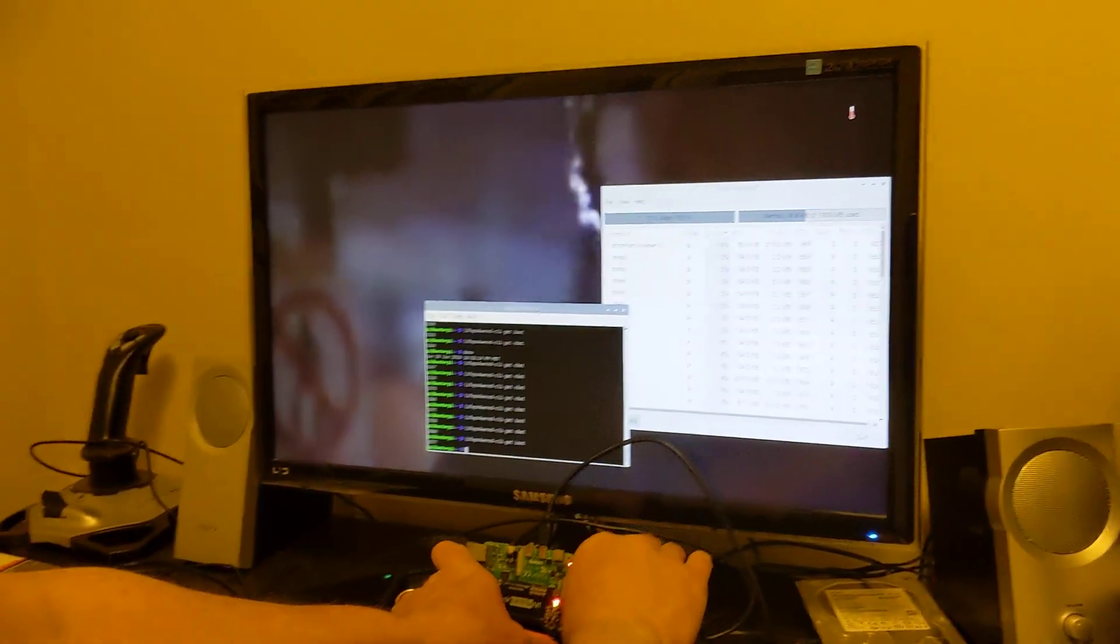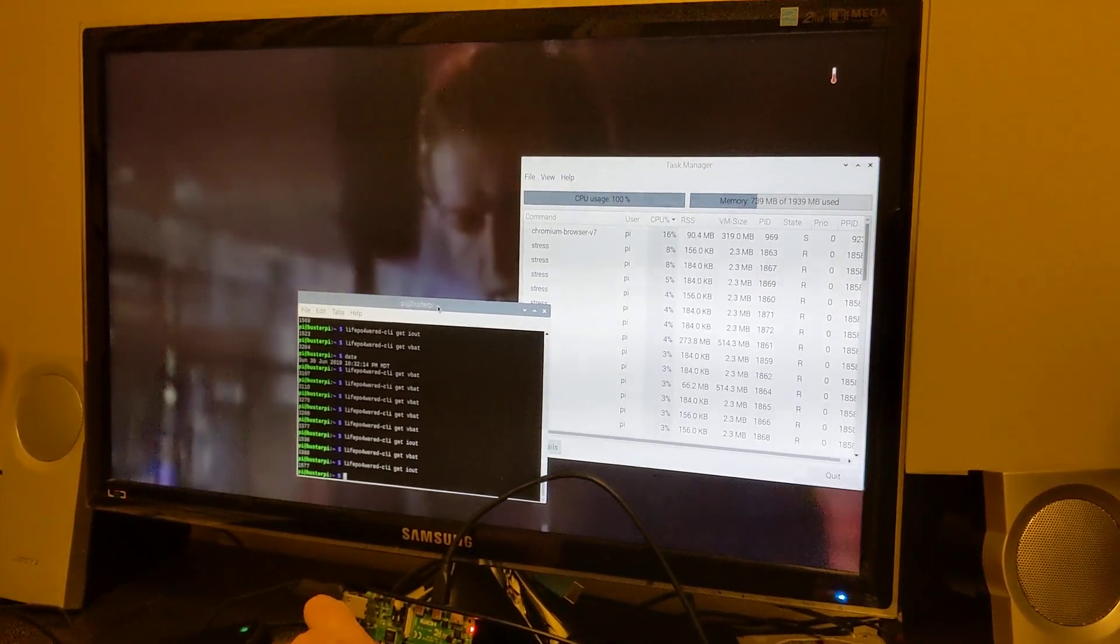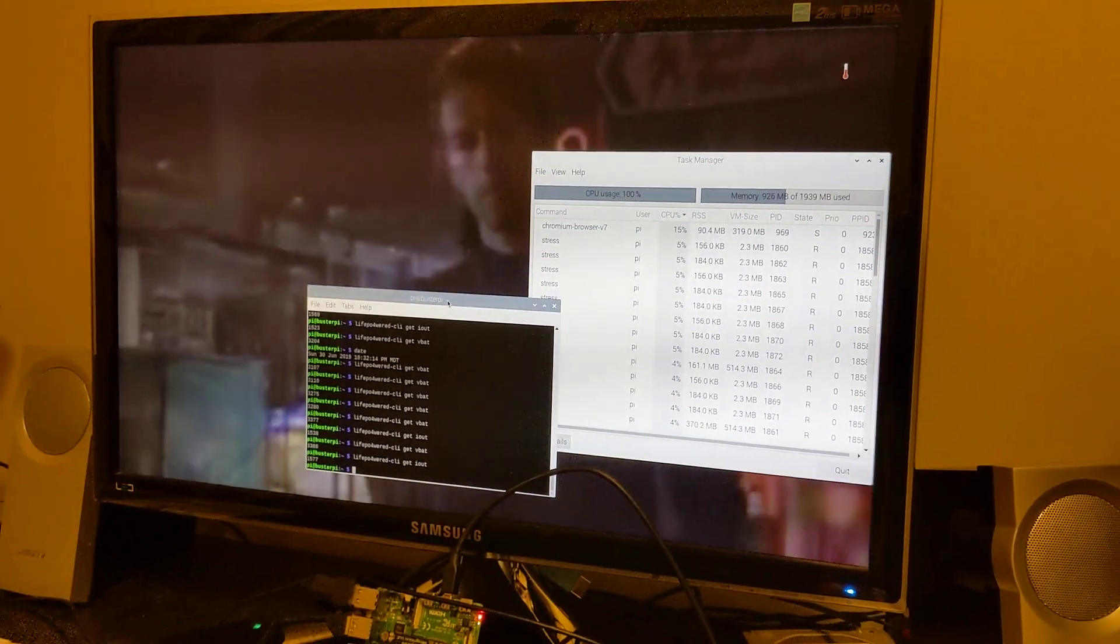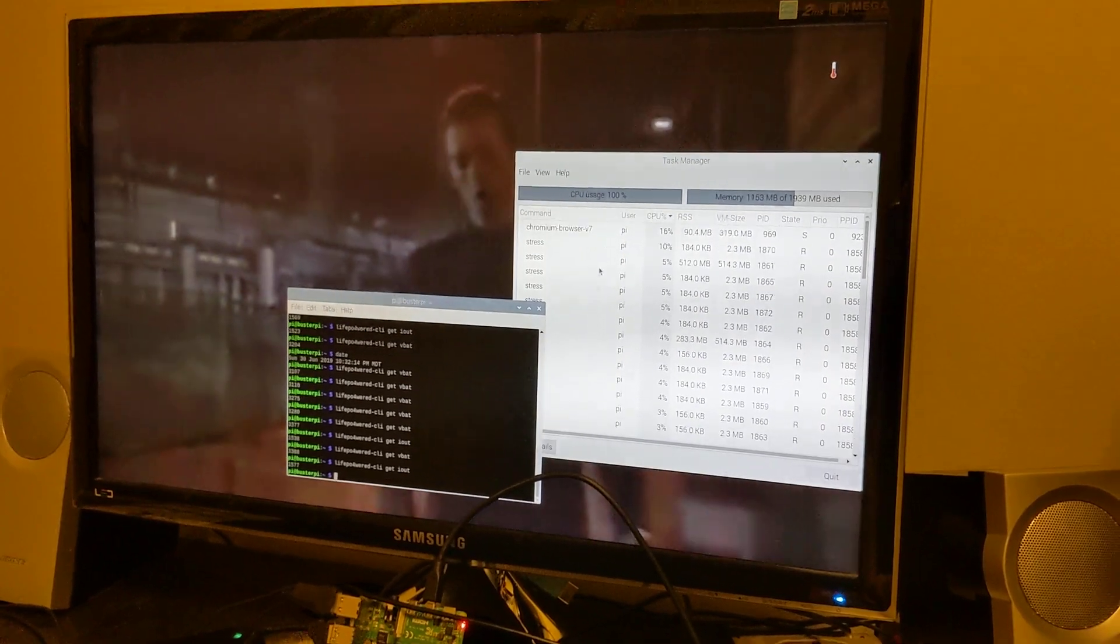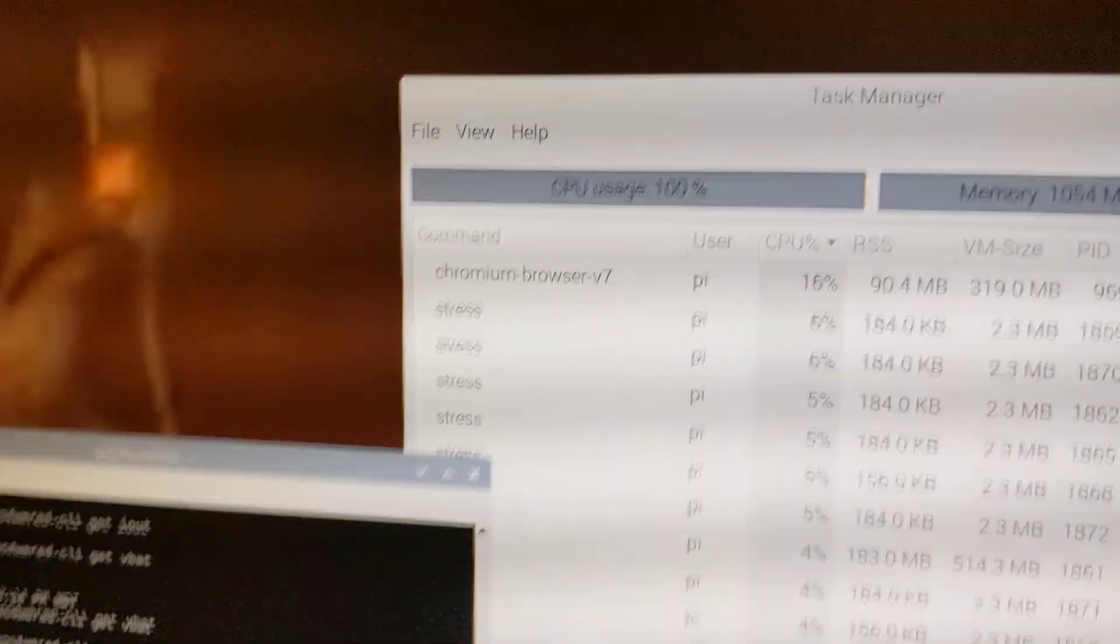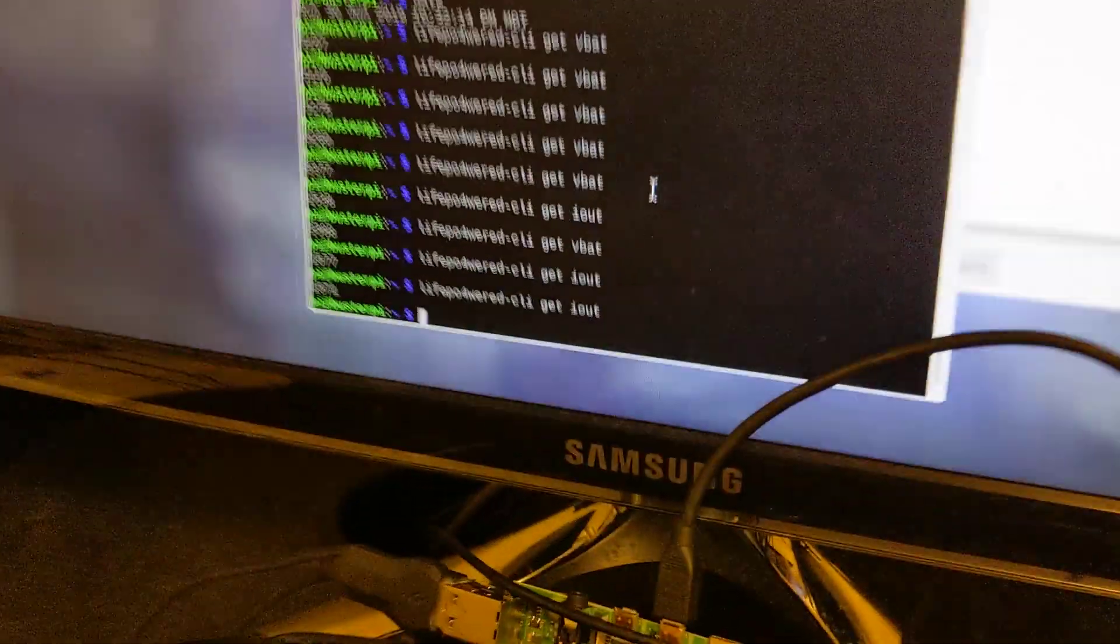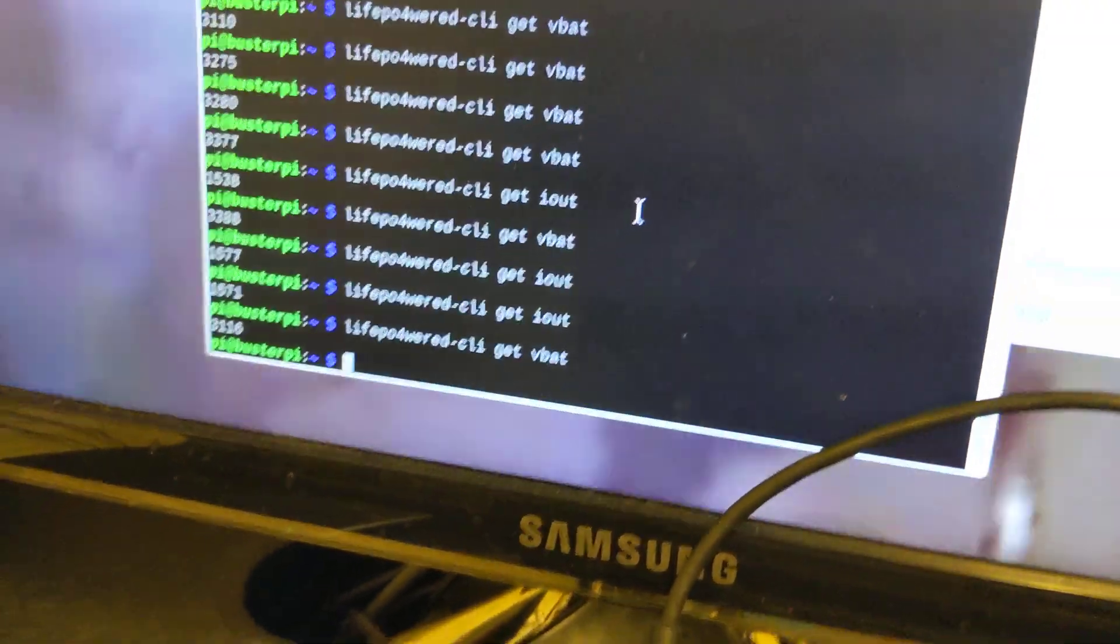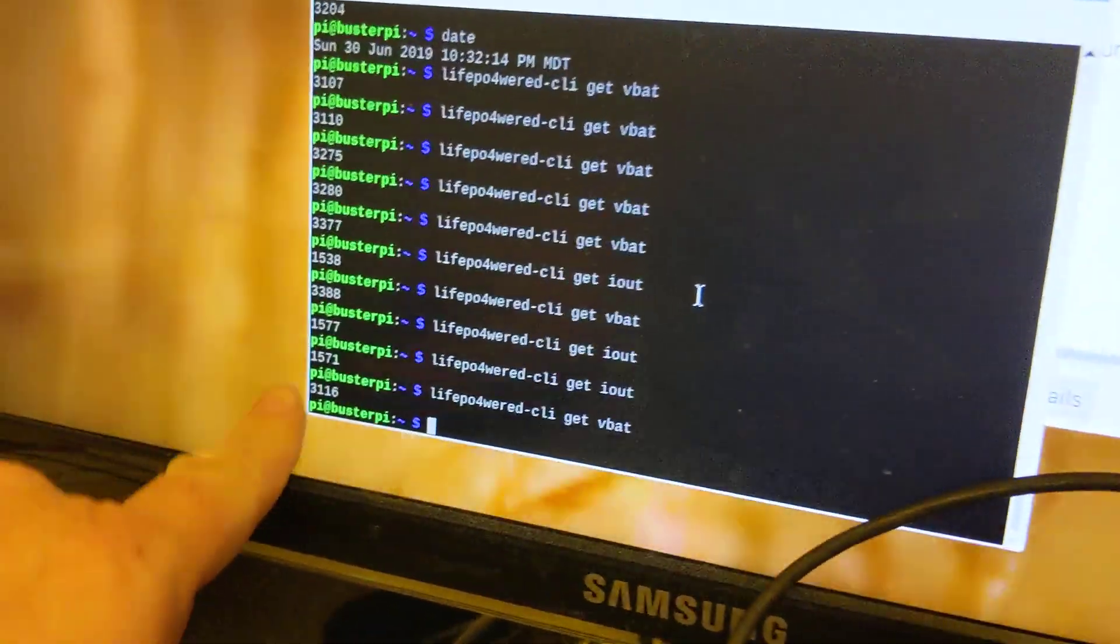Everything keeps running. The stress test is still running, CPU is at 100%, the current is still at 1.5 amps. The battery voltage is down from when it was plugged in, but it's holding steady at 3.1 volts.